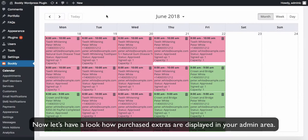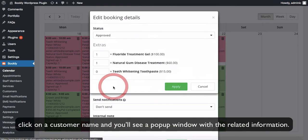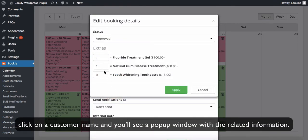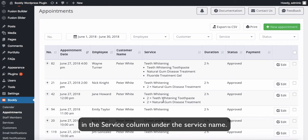Now let's have a look at how purchased extras are displayed in your admin area. When you select an appointment in Bookly Calendar, click on a customer name and you'll see a pop-up window with the related information. You can also see and manage purchased extra items in the appointments log in the service column under the service name.